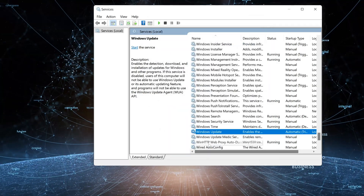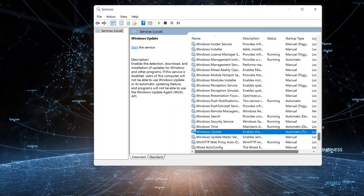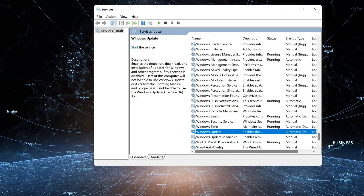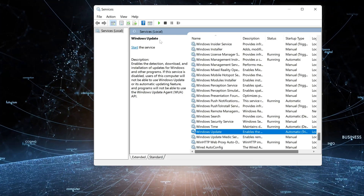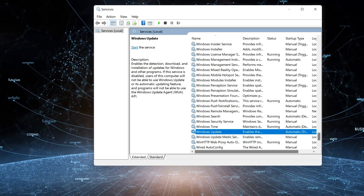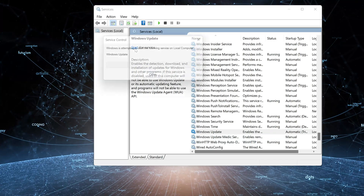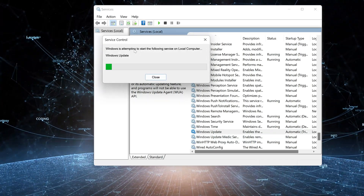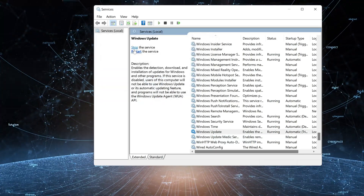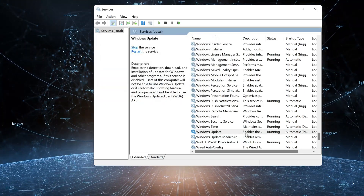Now press Start to start the service. Then try to install the optional update feature again.